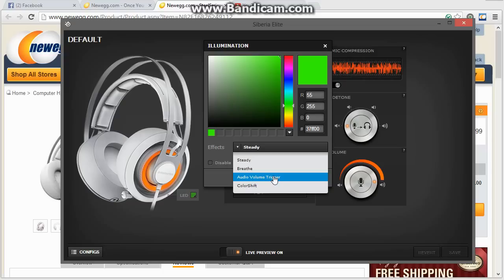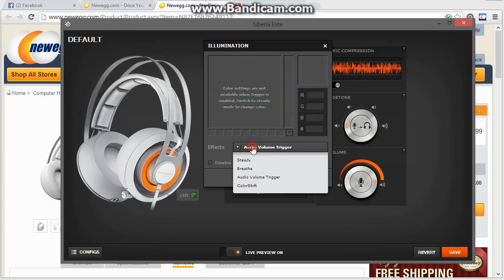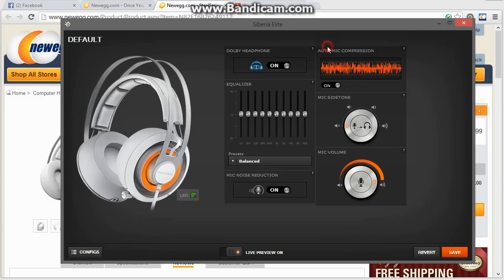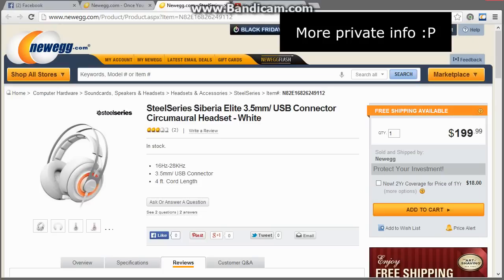Steady breathe. You can have it activate to sound. So, if you're playing CS:GO, every time you shoot your gun, the LEDs will light up. I just have it on standard neon green. All right, so moving on here.